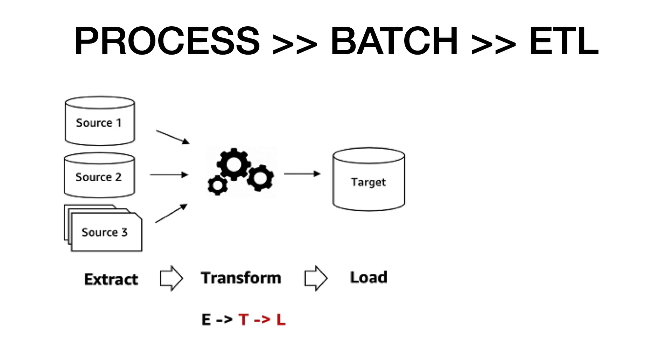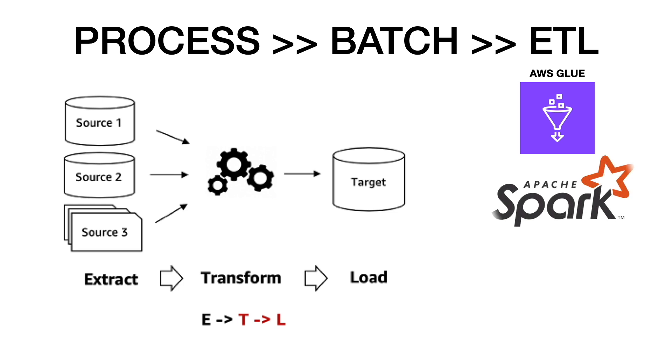On AWS, most of the ETL processes will be performed outside of the data warehouse with tools such as AWS Glue, Apache Spark, or Apache Hive on AWS EMR.